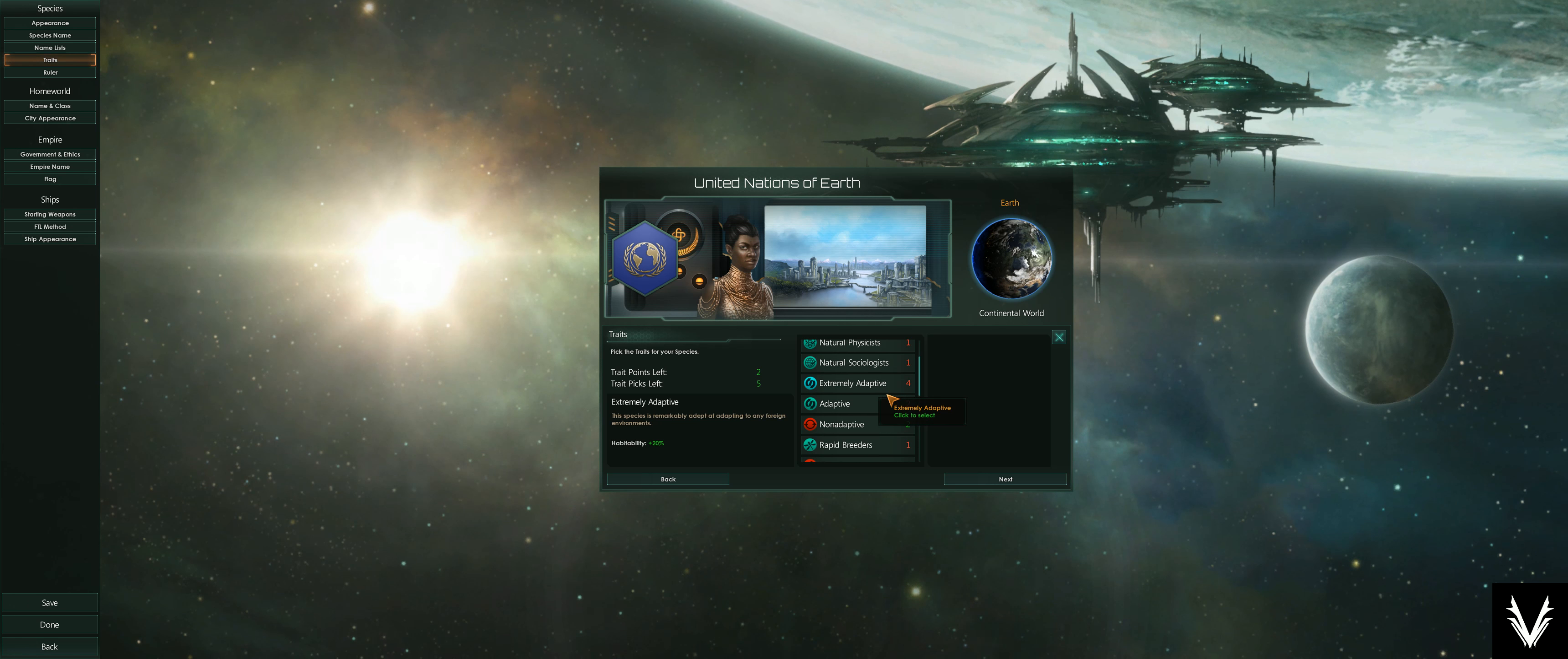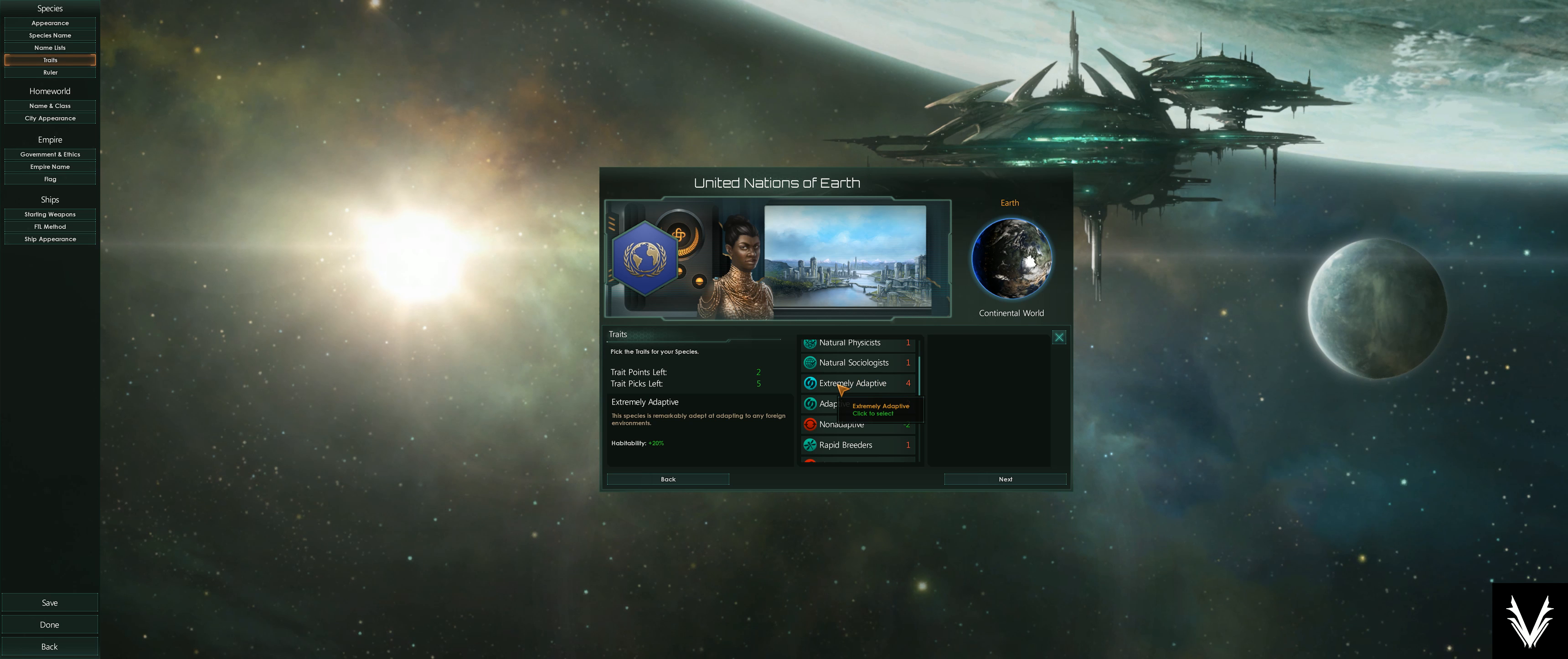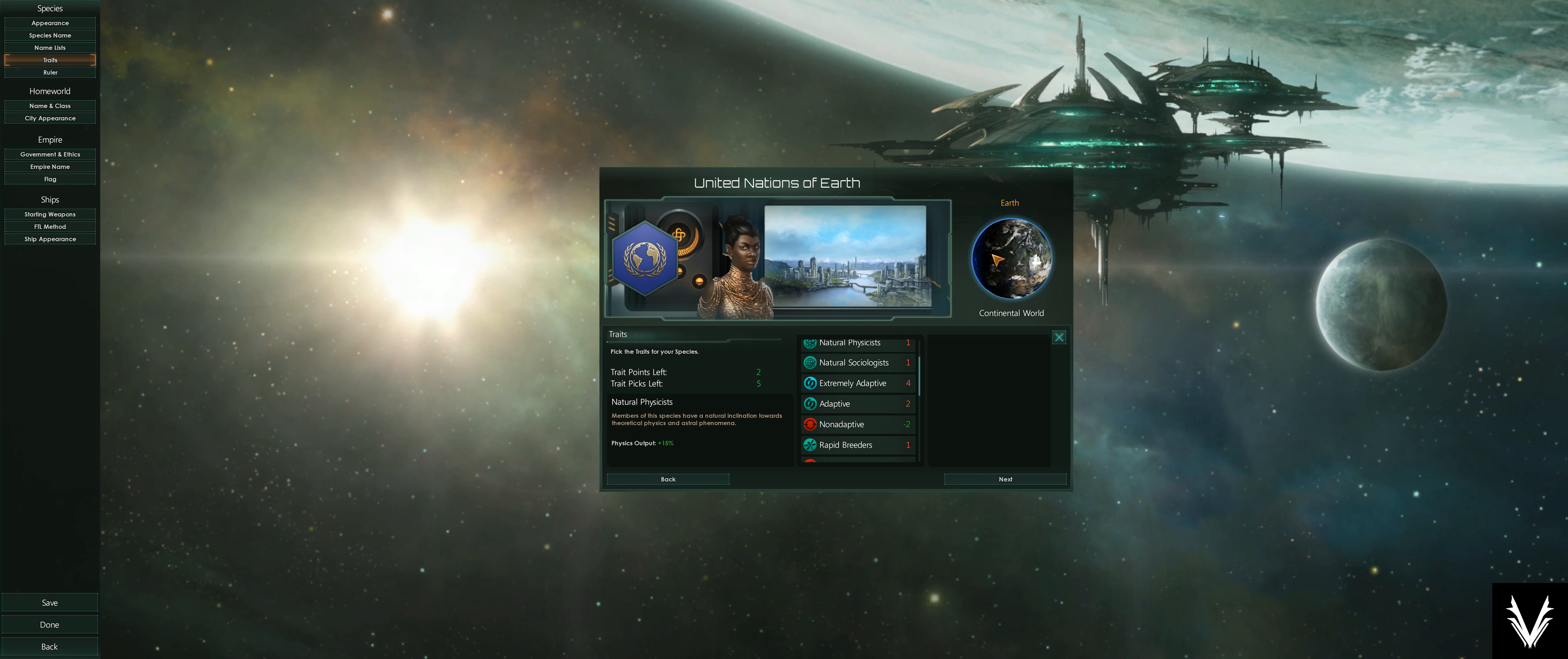Extremely adaptive—you can see this costs you four points, so you're going to have to go negative to pick this up and afford it. But it affects the habitability. Now, habitability—if we look at right now these humans really like continental worlds.